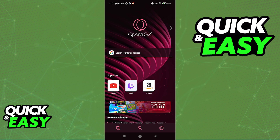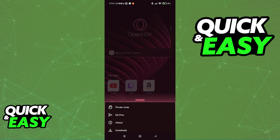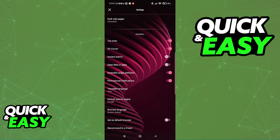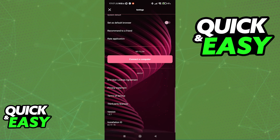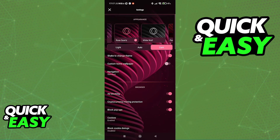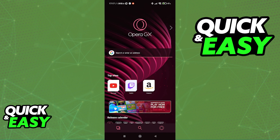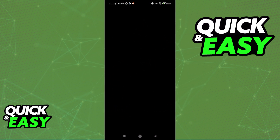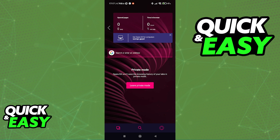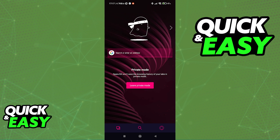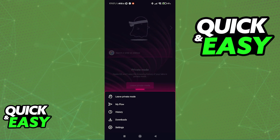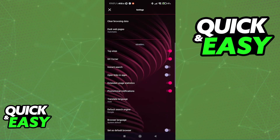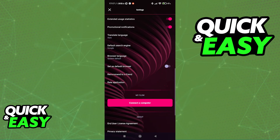If you try to access the settings by clicking the Opera icon at the bottom right corner of the screen, you won't be able to find anything related to turning on the VPN in here as well. Even if you go back and go to the private mode, you will notice that the VPN button is nowhere to be seen, not even in settings on the private mode.